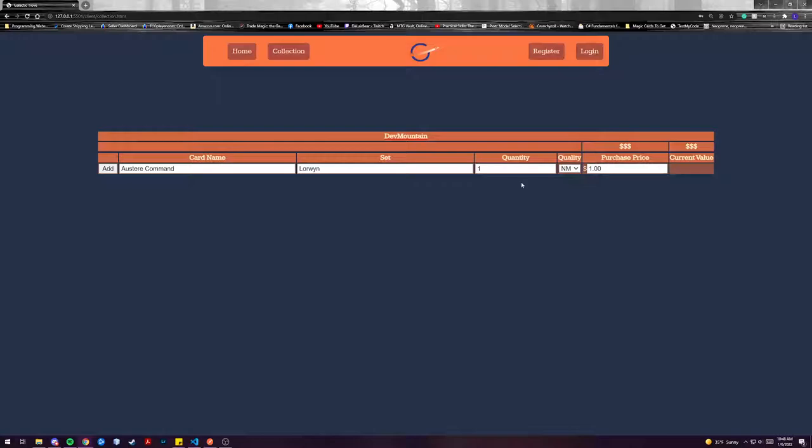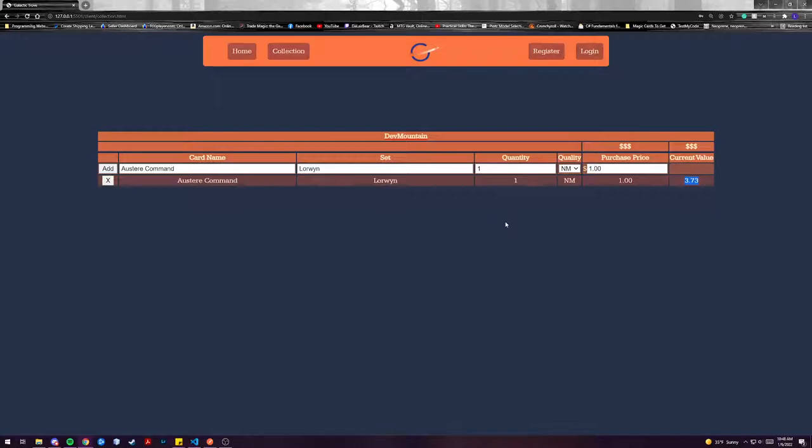From there we can add this card to our collections so we can see it's reflected here and now we can actually see what the current value of the card is.